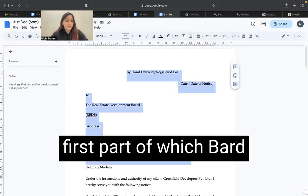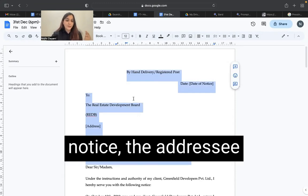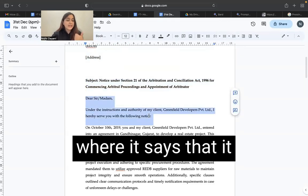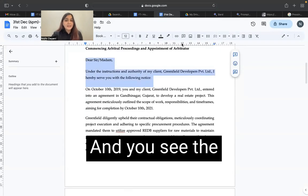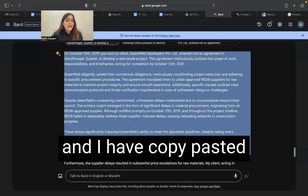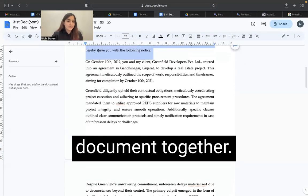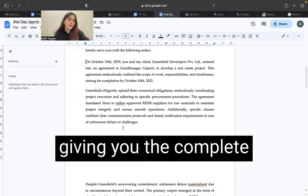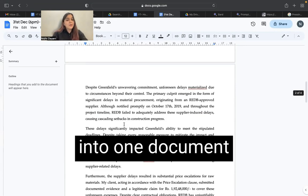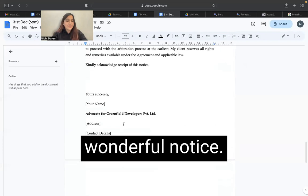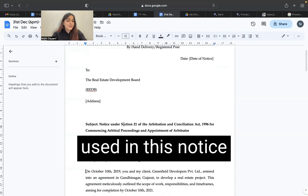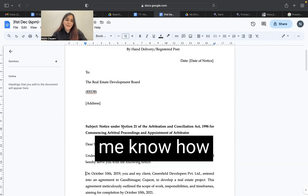I took the first part Bard gave me about the mode of service of notice, the date, the addressee details, and the subject. I also copy-pasted the line where it says it is being done under the instructions and authority of my client. The last prompt starts from a specific date and I copy-pasted the entire thing into one compiled document. This looks like a wonderful notice — you can definitely use it. It saves up on time and is very efficient. The language used in this notice is also really great. Try it and let me know how it goes for you.